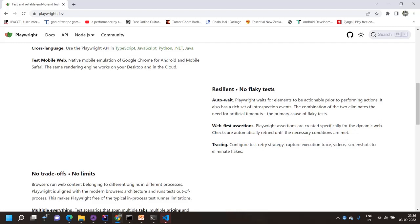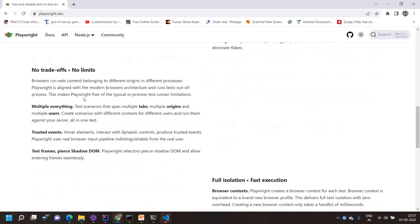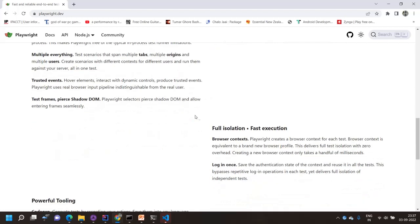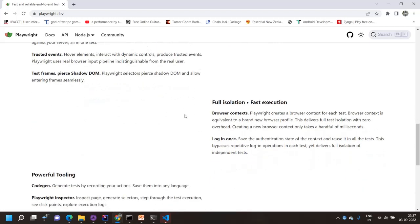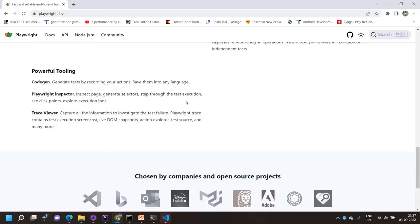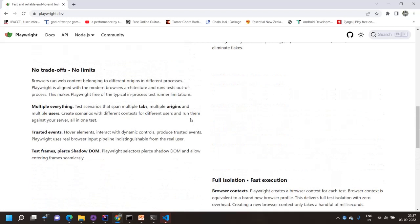Playwright includes tracing options, support for multiple tabs, multiple origins, multiple users, and trusted events like hover to interact with dynamic controls. It also supports iframes and Shadow DOM. Browser context lets you log in once and reuse that authentication state. There's also a code generator (codegen) to generate code automatically, a Playwright Inspector, and a Trace Viewer — all available out of the box.